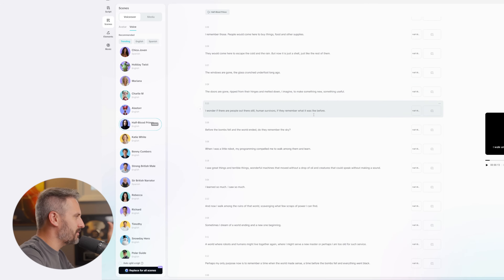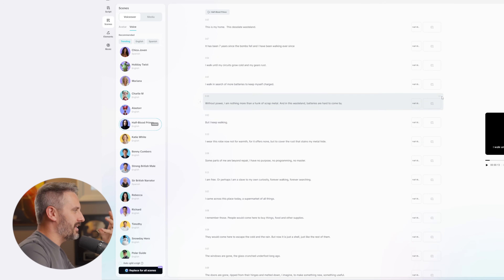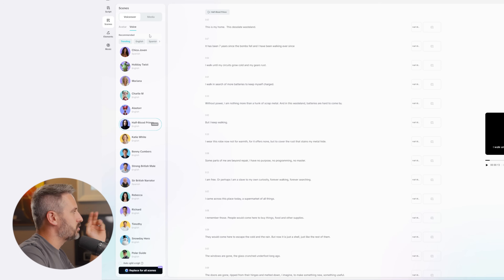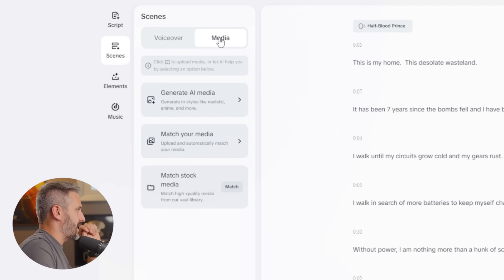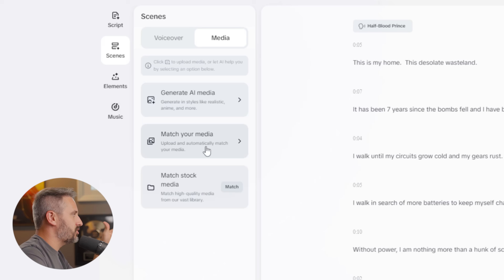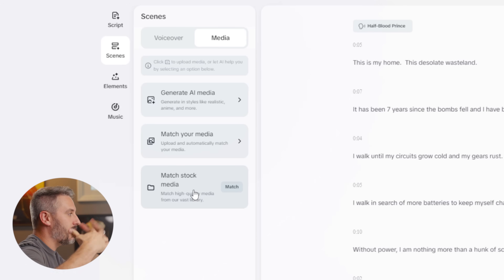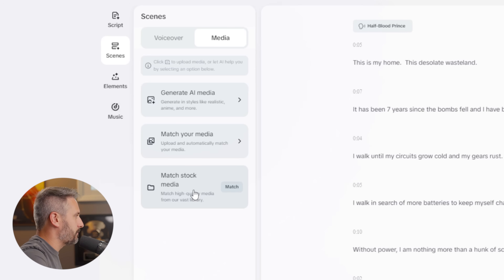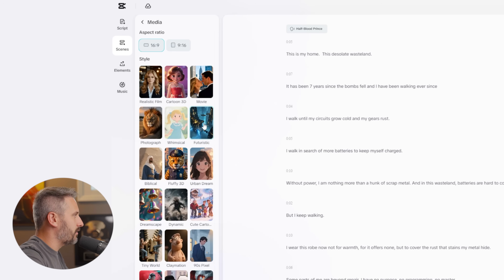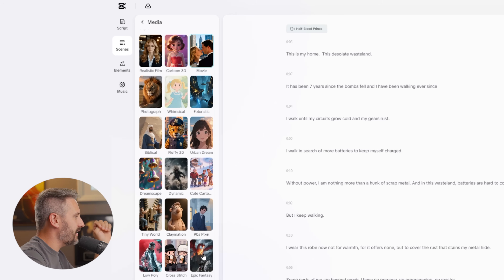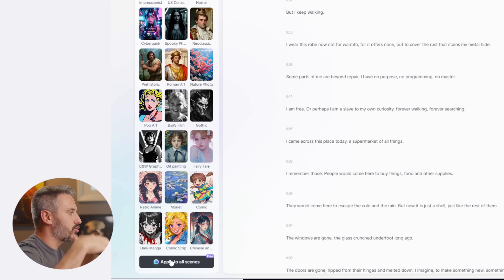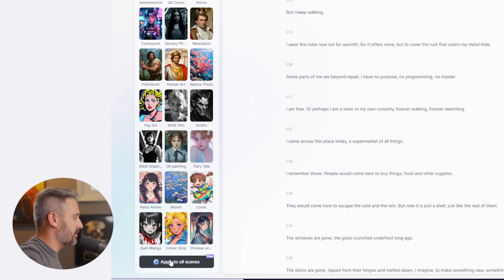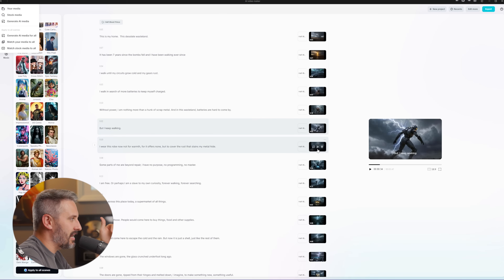Now we need to add AI elements to tell our story. Next to voiceover there is a media tab — open that up and you can generate AI media, match your own uploaded media, or match stock footage. If we go to generate AI media it asks what style we want: realistic film, futuristic, dynamic, and more. For this robot story I'm going to choose epic fantasy, click apply, and it reads the script and creates images based on what's happening in each scene. It has now created AI images to go along with every scene.